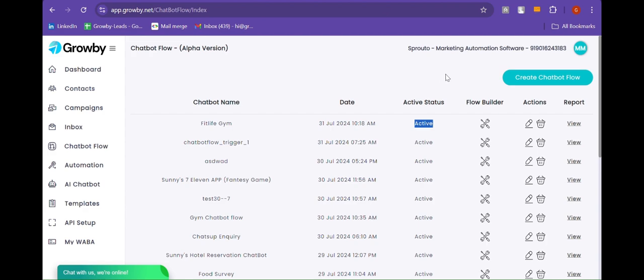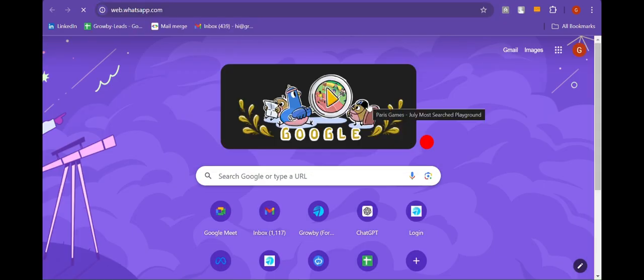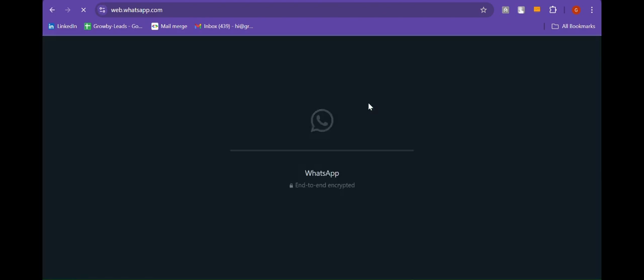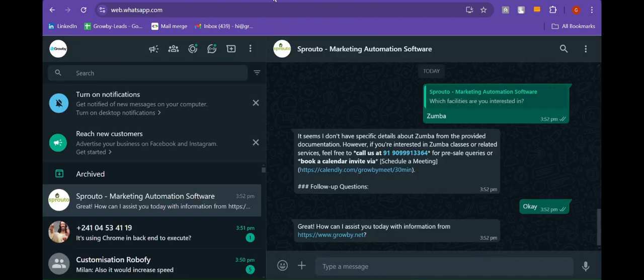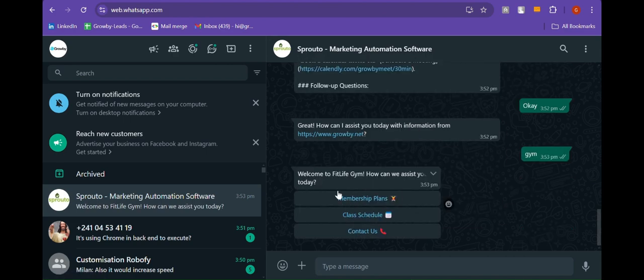Now let's test the chatbot flow on WhatsApp. Let me open the web WhatsApp. Here I am going to send a message: "gym." The flow has started. You can also test the flow like this.